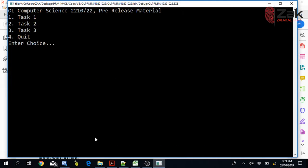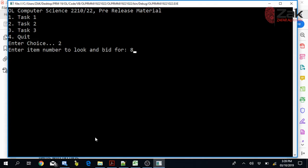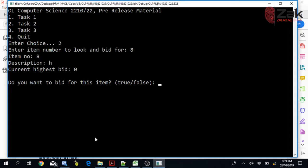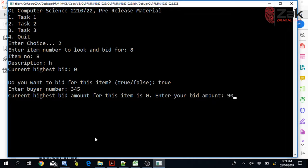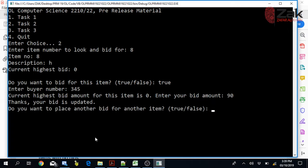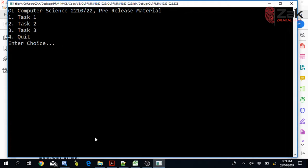As a separate buyer, we choose Task 2 again and bid for item number 8 with buyer number 345 and bid 90 rupees. The bid is accepted. No more bids. That's about Task 2 — buyers will be bidding for the whole day, and at the end of the day Task 3 starts.